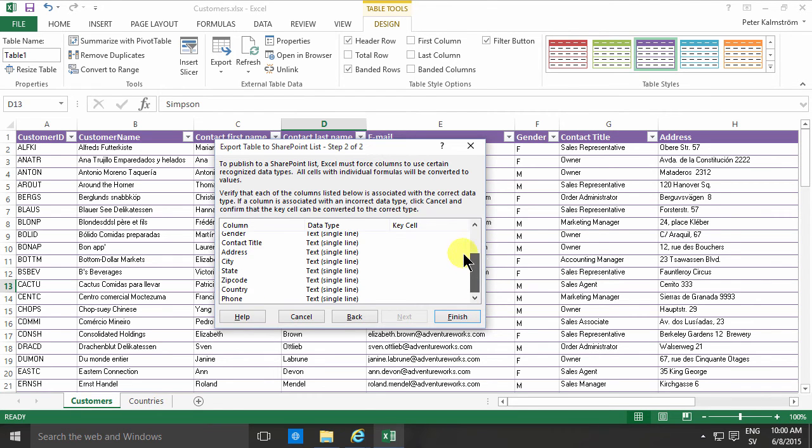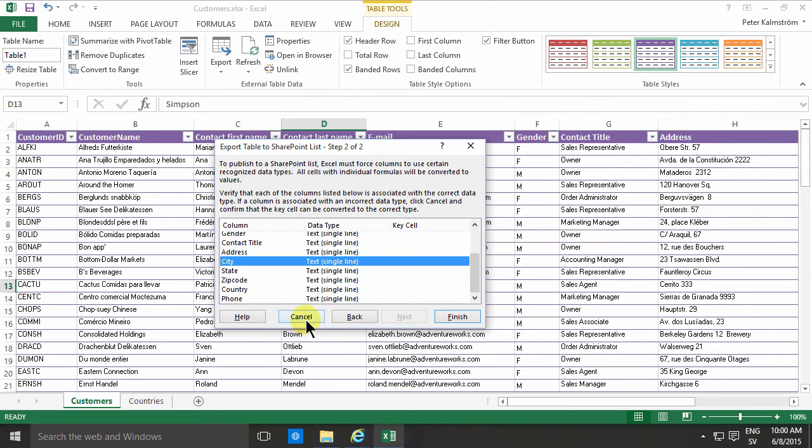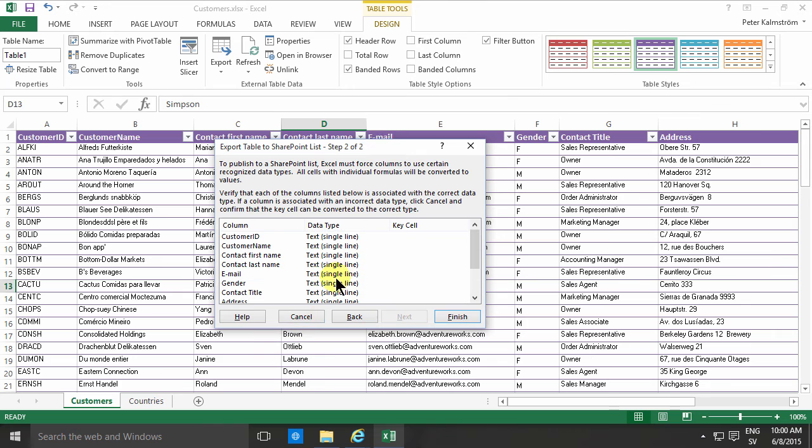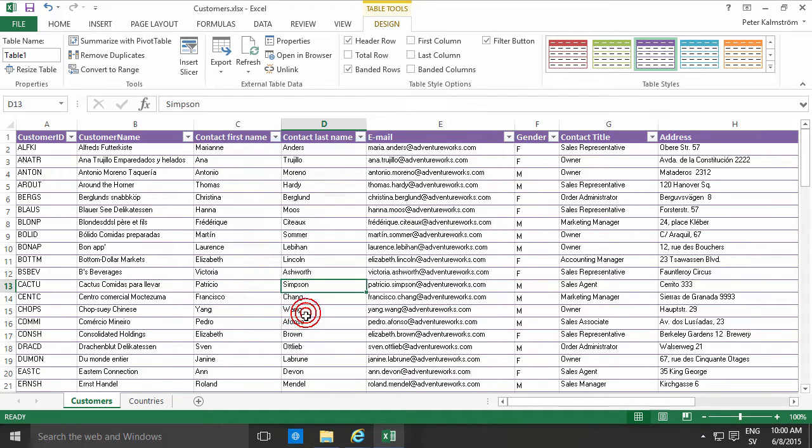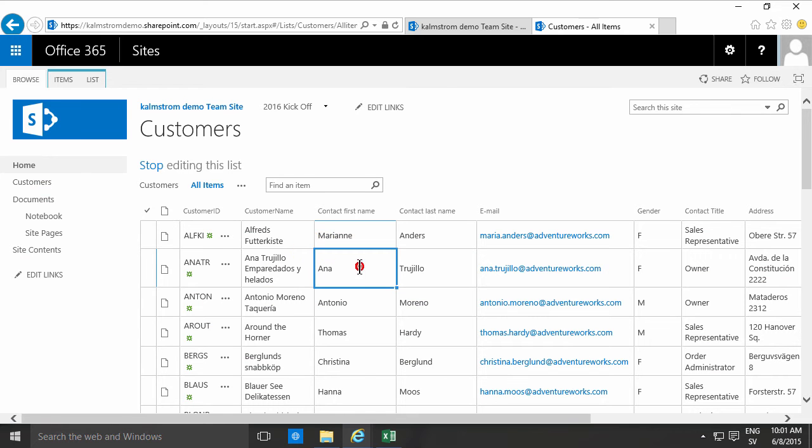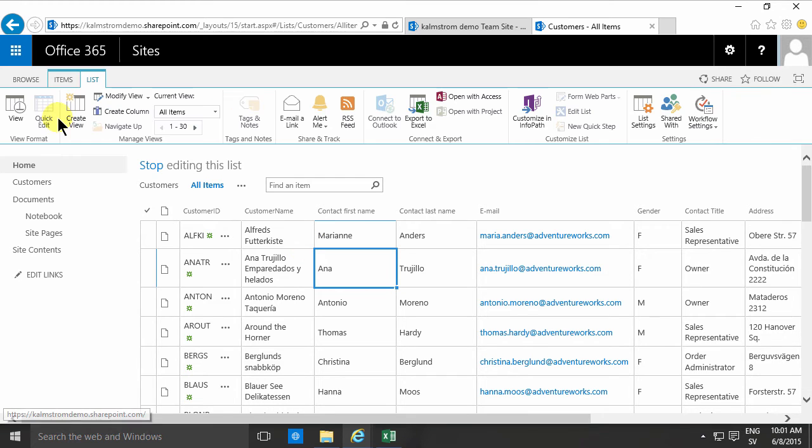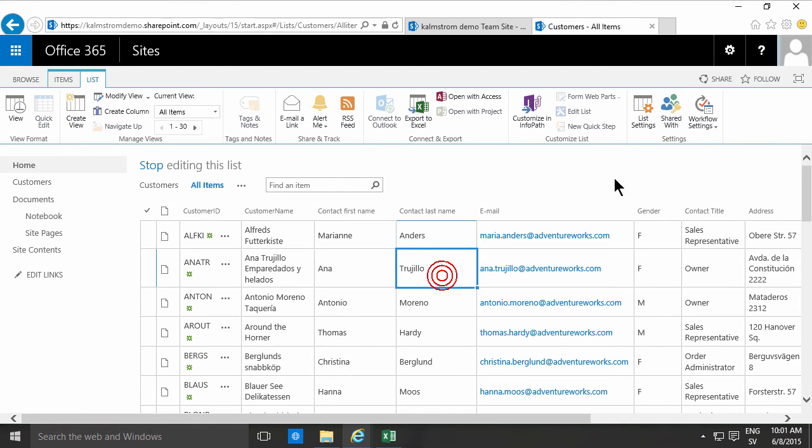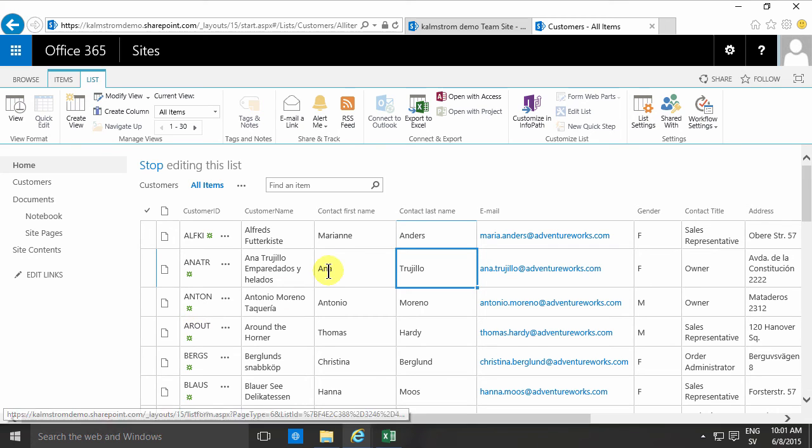So those are two of the problems: you get a new list and you get the wrong type of columns being created. Thirdly, when you go into the browser, it creates a default view which by default goes into the quick edit mode.